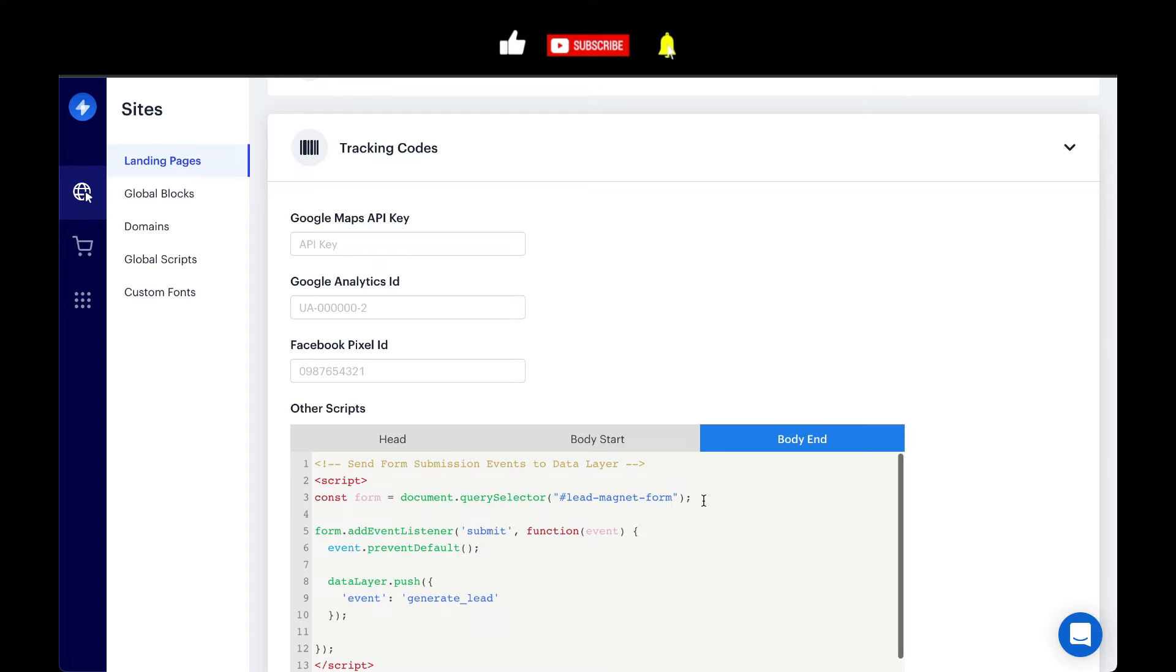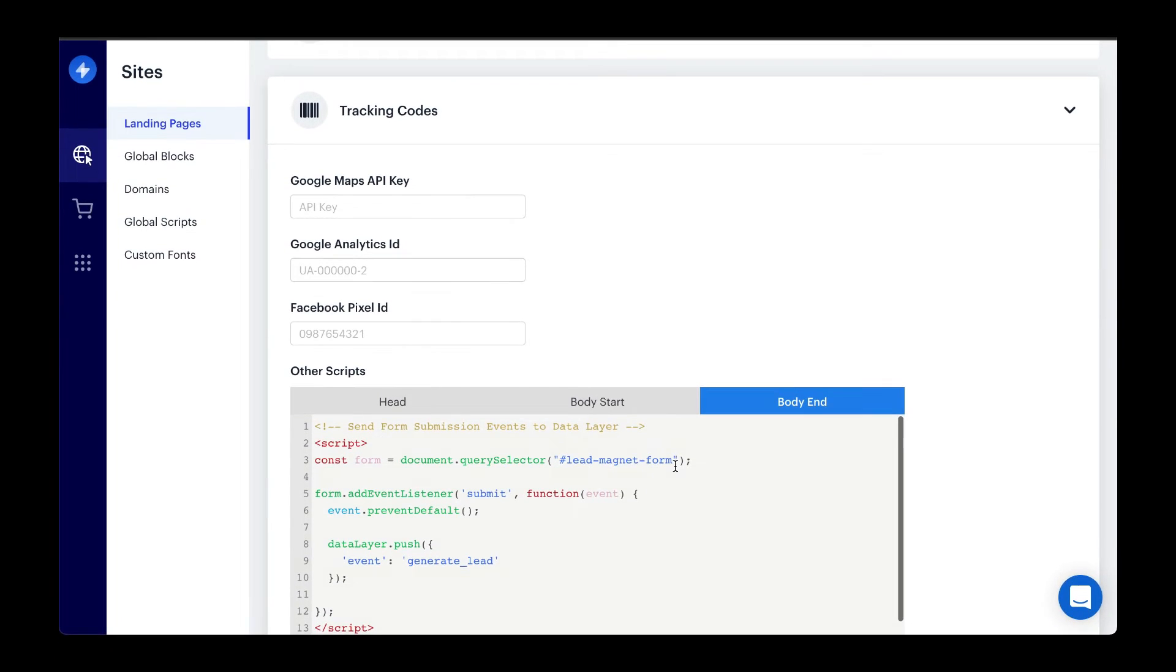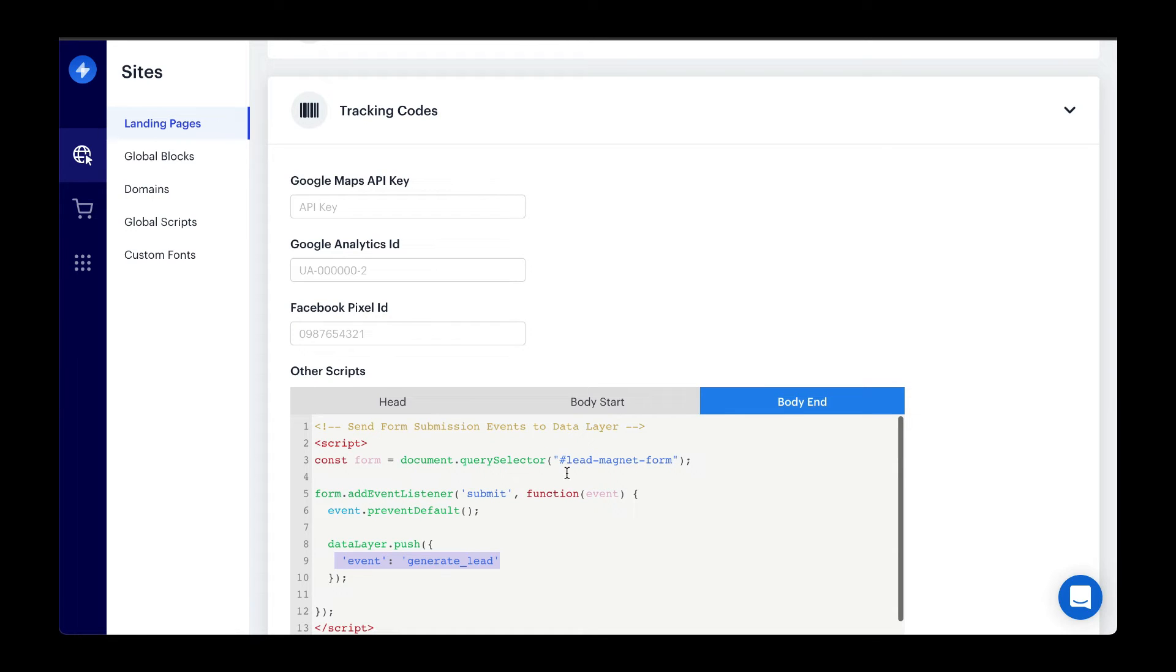First, we're targeting a form with the ID of lead magnet form and based on the submit event on that form, we want to push this data to the data layer. So let's head over to the form and make sure that we have this ID set to lead magnet form so we can target it properly.